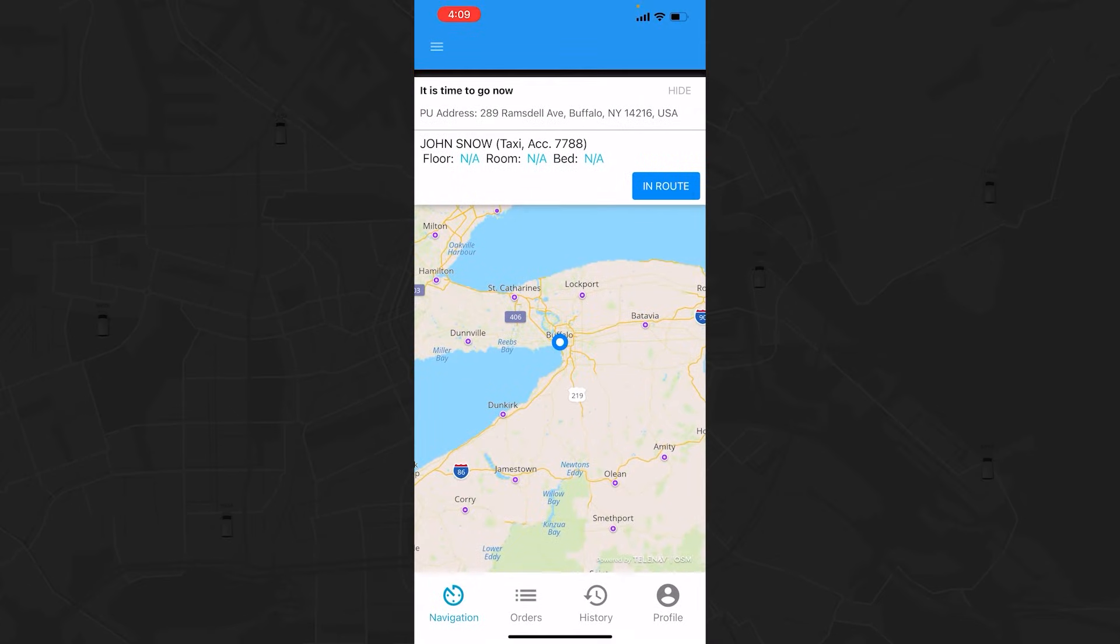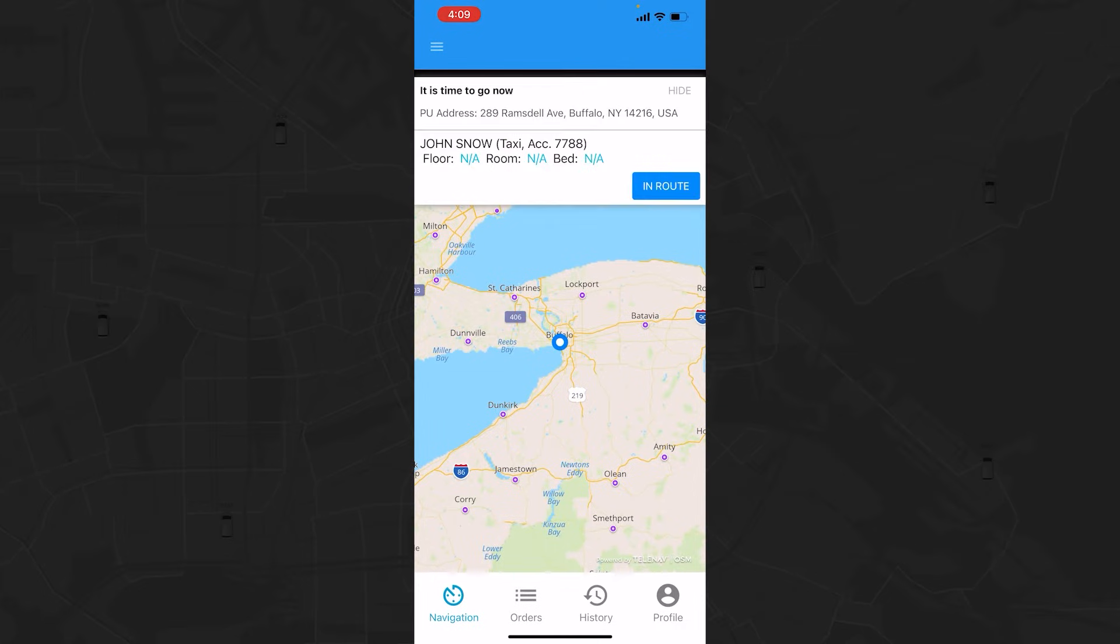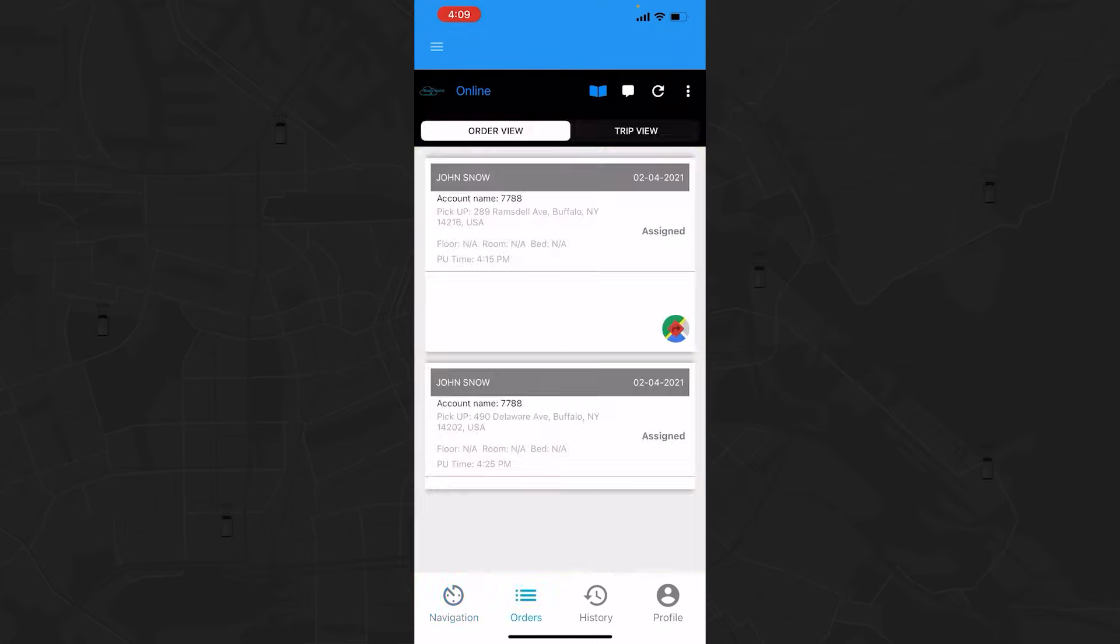Throughout the day, all trip prompts will be displayed in the online navigation screen. You can hide pop-ups by tapping Hide in the top right corner, or make them reappear by tapping the blue Book icon in the top bar. To view orders, tap the Orders icon on the bottom menu.